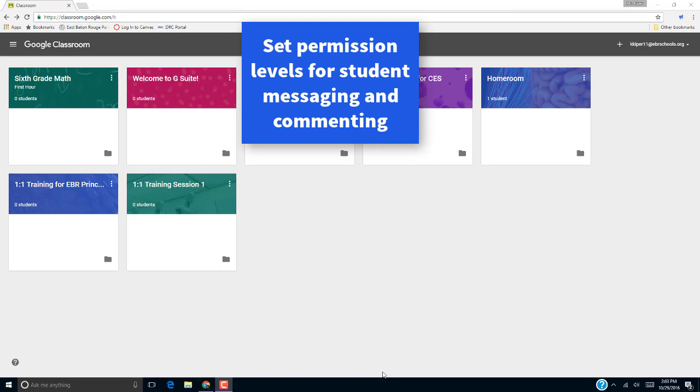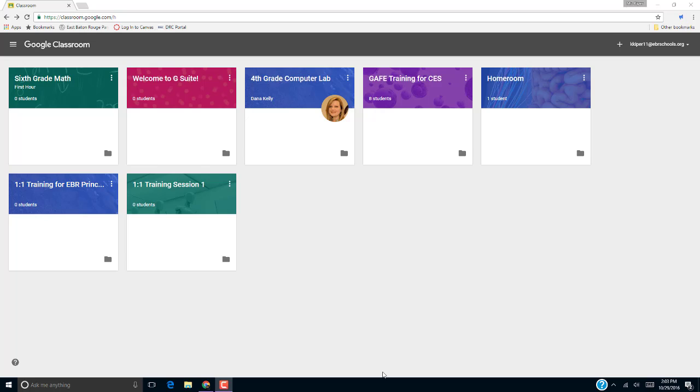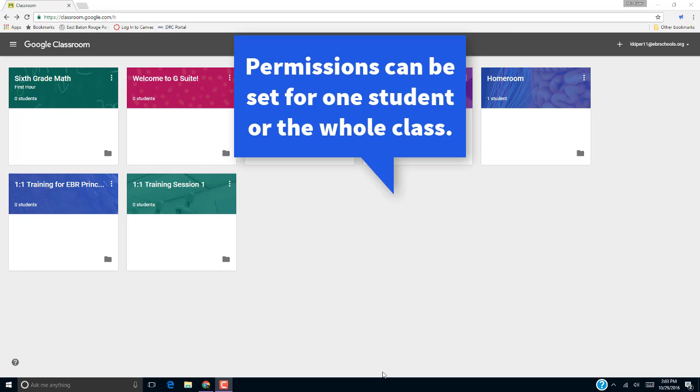Google Classroom allows teachers to control students' messages and comments in the class stream. This is done by setting permissions, and permissions can be set for individual students or for an entire class.